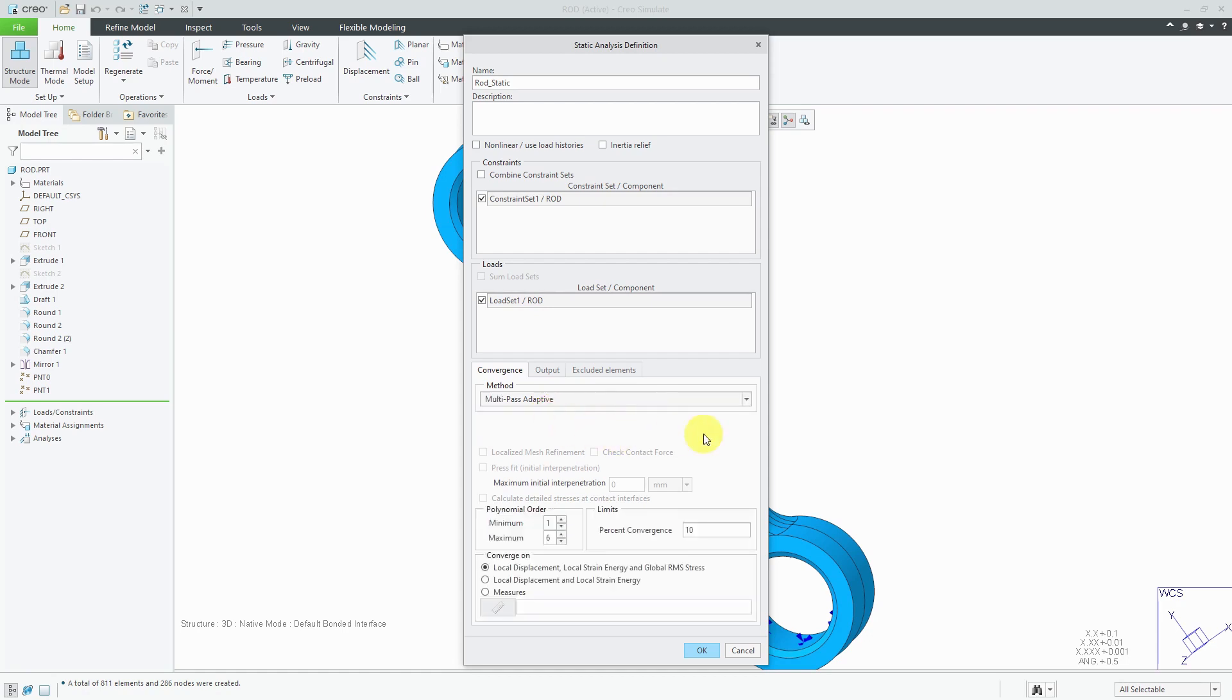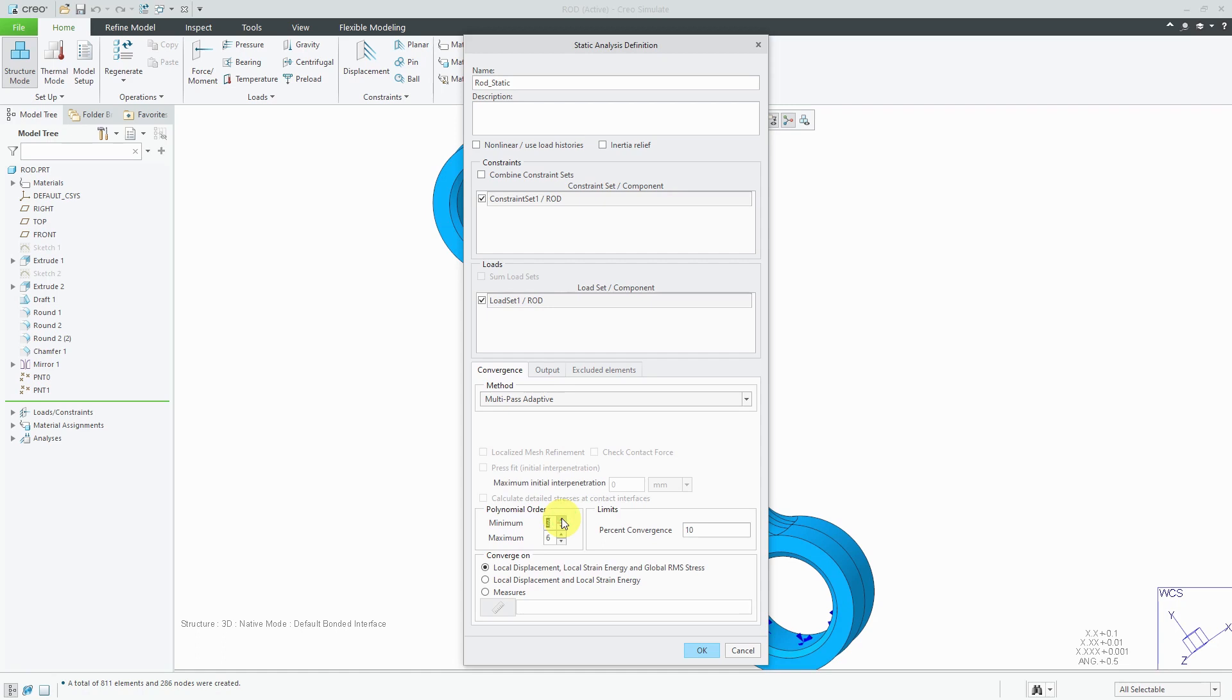With Multi Pass Adaptive, you've got a lot more controls in here. First, you can specify the minimum and maximum polynomial orders from a minimum value of one to a maximum polynomial order of nine. In this case here, it's set from one to six. Now, what I usually do is I'm going to guess that all the elements are going to be a polynomial order higher than one. I usually jump up to a starting polynomial order of three, and then I set the max polynomial order to a value of nine.